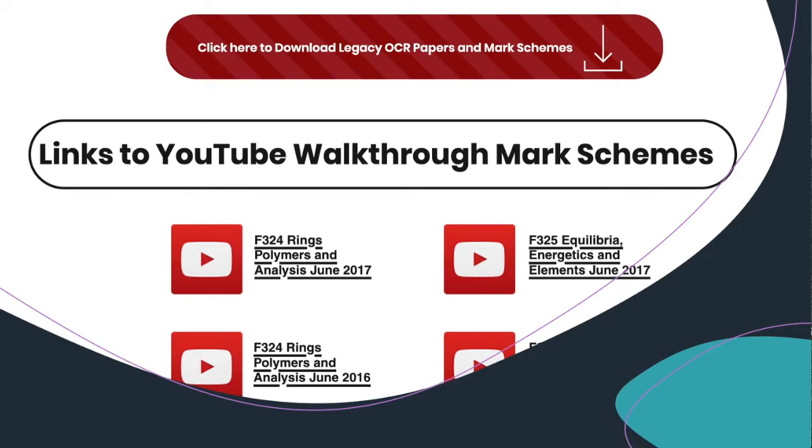You can also look at the legacy papers for OCR, and these will link to the mark schemes where we walk through the papers question by question. At the top of each of these pages you can download the papers and the mark schemes so you have hard copies as well.